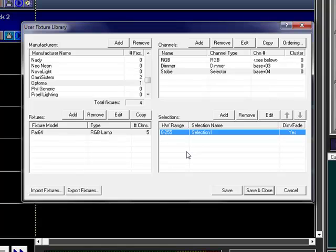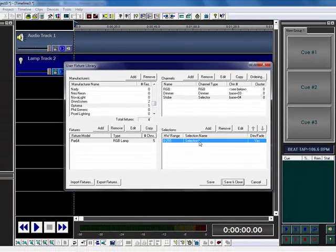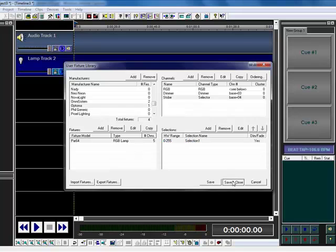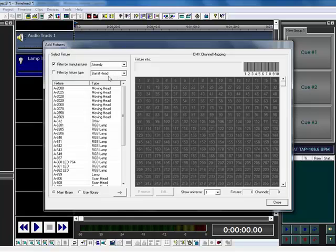We'll get into this later on today when I do another video on setting up ones with selectors specifically. So for this video, we're just going to change that to a selector, change it to a dimmer fader selector, save and close. Now what I'm going to do is go ahead and add all of my fixtures in.